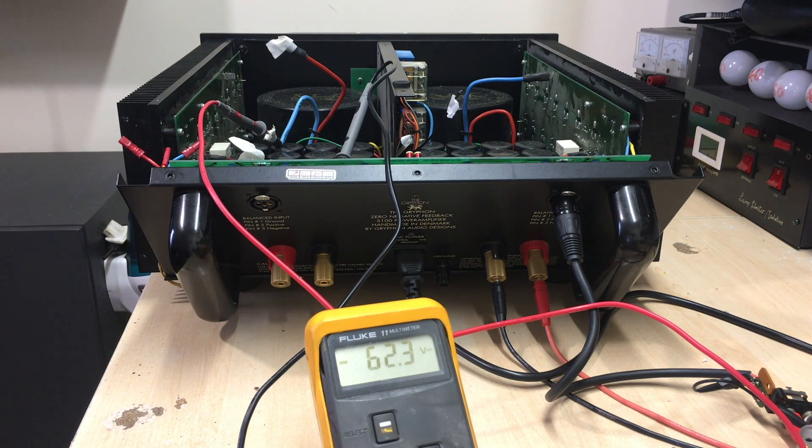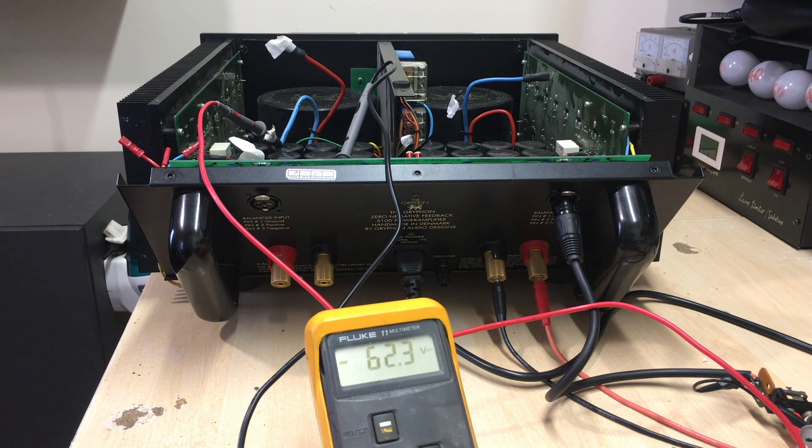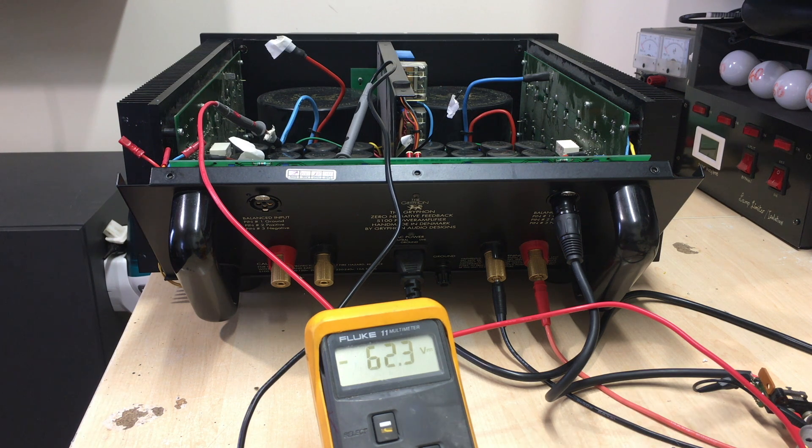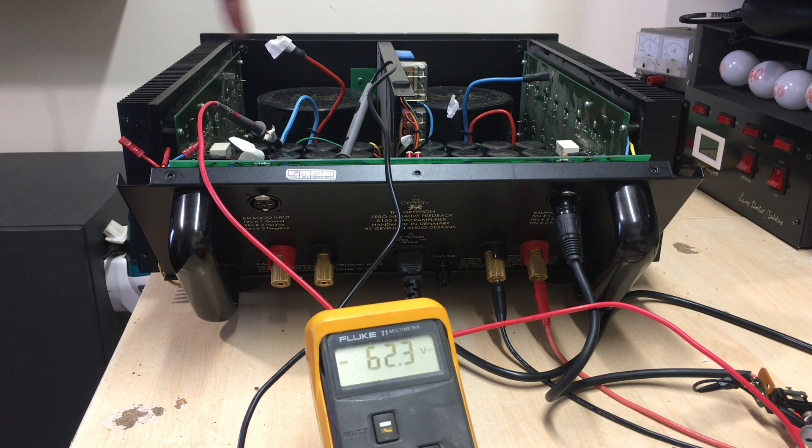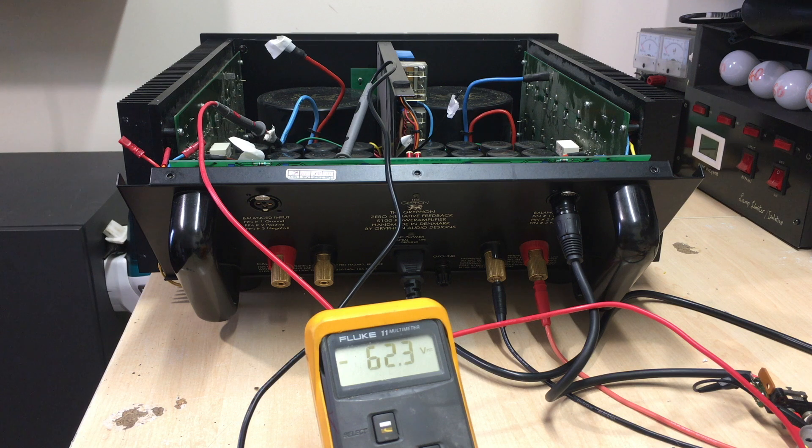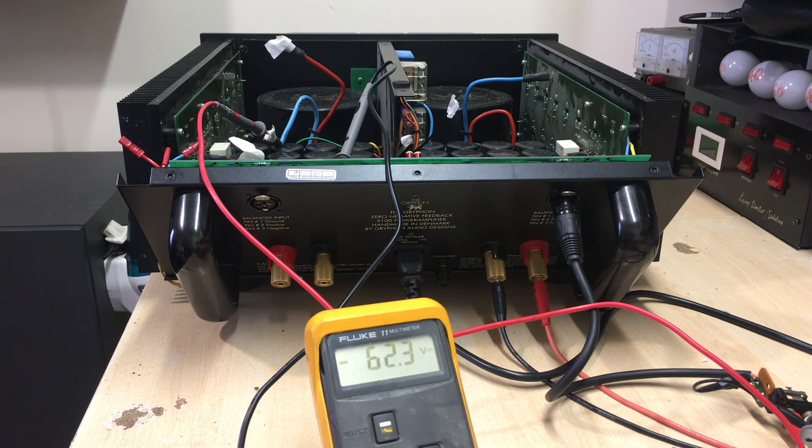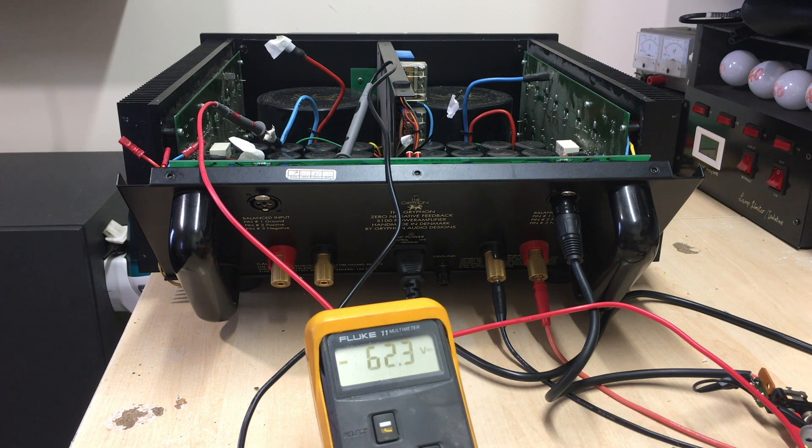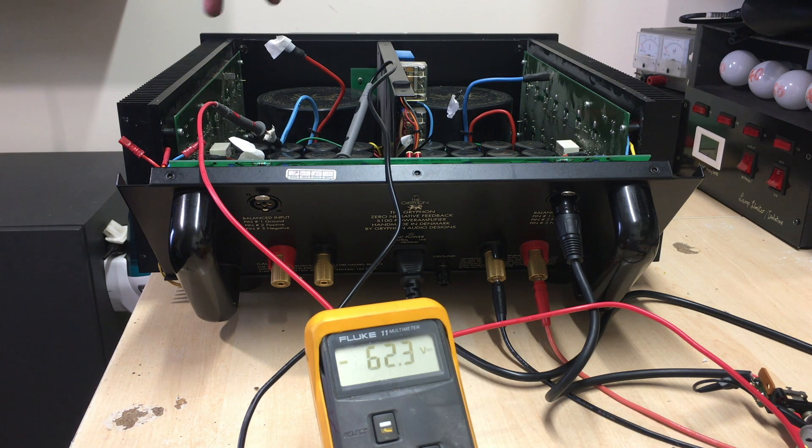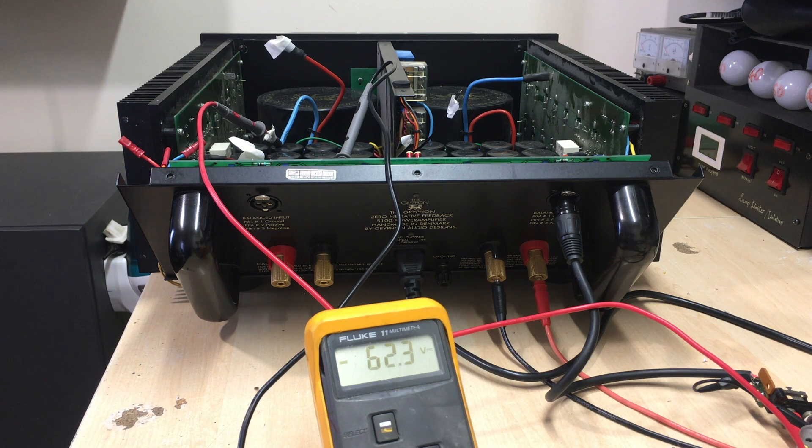So this is something you've got to be very careful with, because even though it's been switched off and it's been a couple of days, these capacitors hold their charge for an incredibly long time. And if you're not careful, you think it's off, you switch it on, you plug it in, you end up with a massive spark.